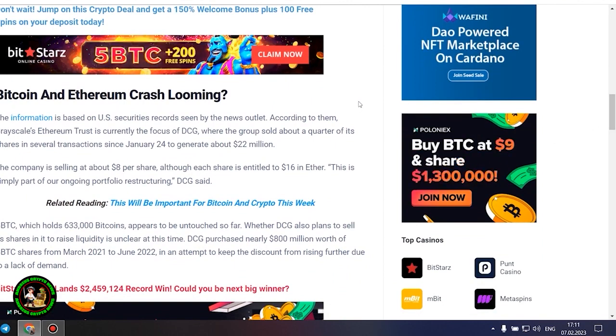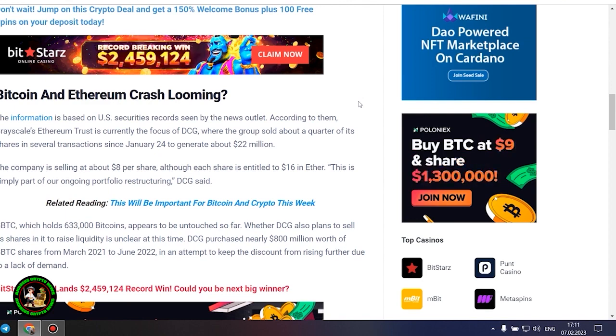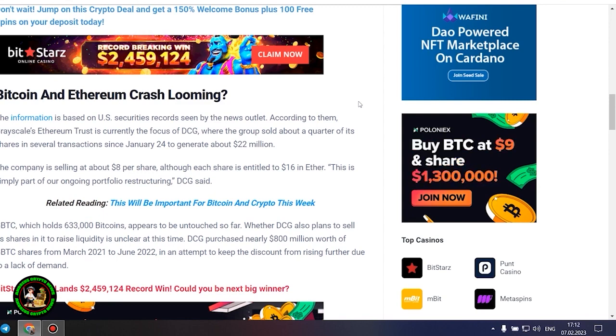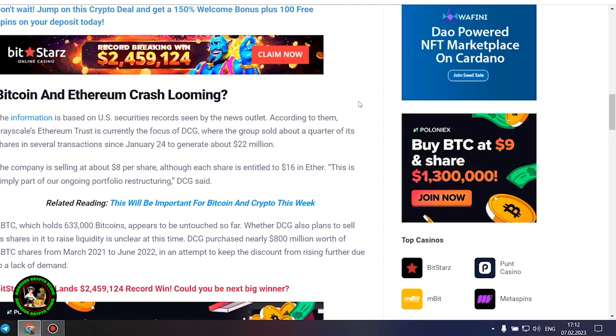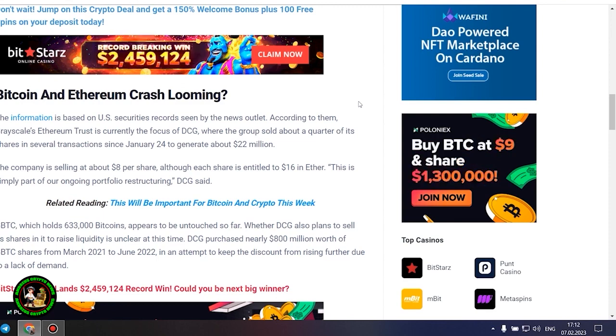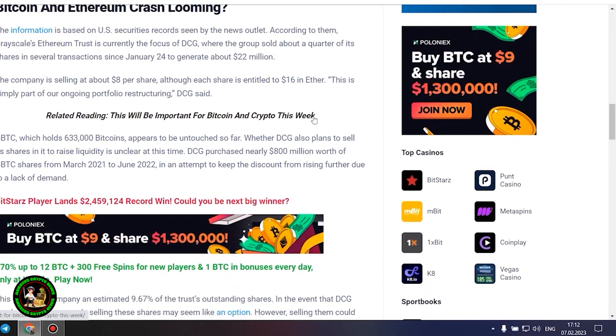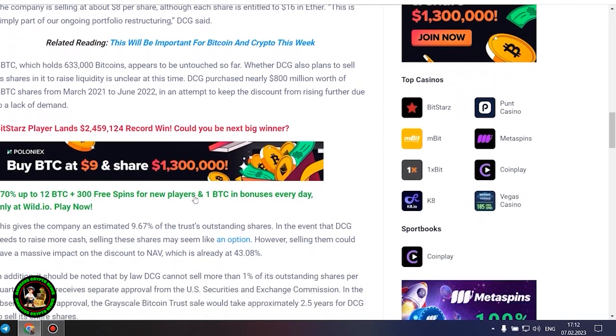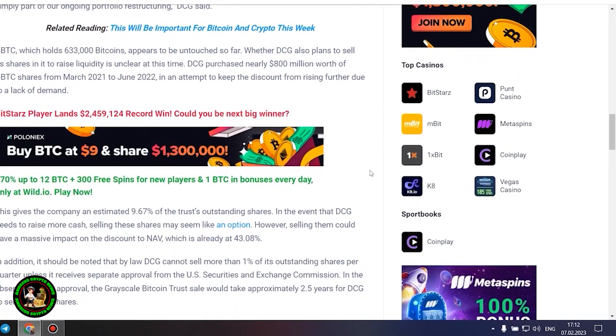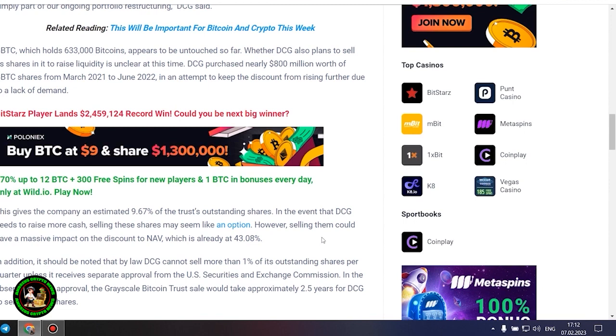GBTC, which holds 633,000 Bitcoins, appears to be untouched so far. Whether DCG also plans to sell its shares in it to raise liquidity is unclear at this time. DCG purchased nearly $800 million worth of GBTC shares from March 2021 to June 2022 in an attempt to keep the discount from rising further due to a lack of demand. This gives the company an estimated 9.67% of the trust's outstanding shares. In the event that DCG needs to raise more cash, selling these shares may seem like an option.